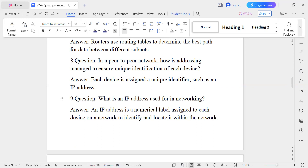Question number nine: What is the IP address used for in networking? An IP address is a numerical label — for example, 192.168.0.1. An IP address is a numerical label assigned to each device on a network to identify and locate it within the network.